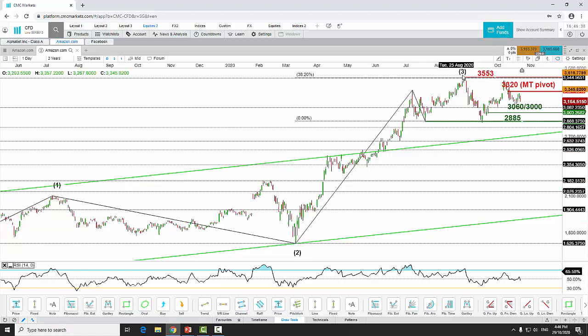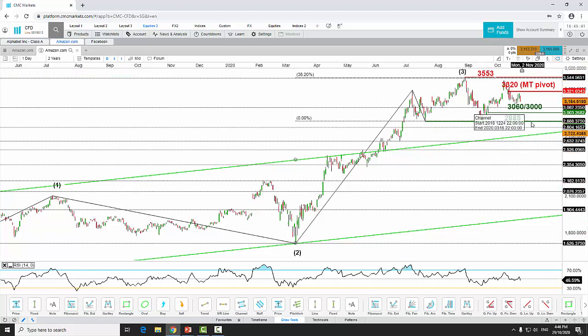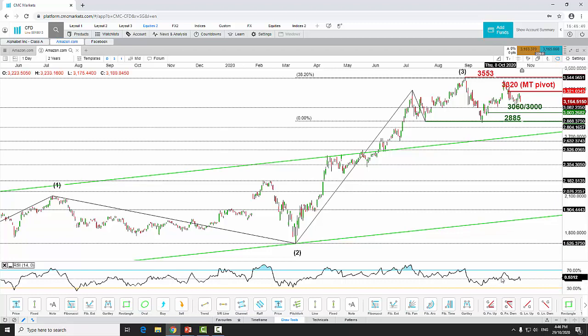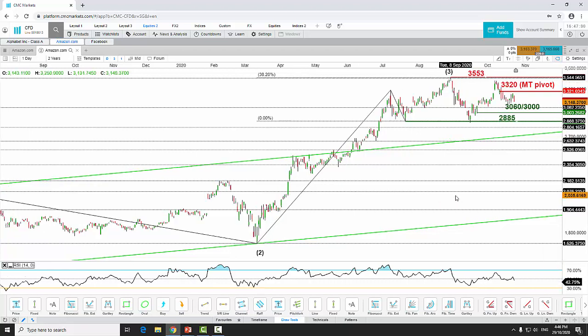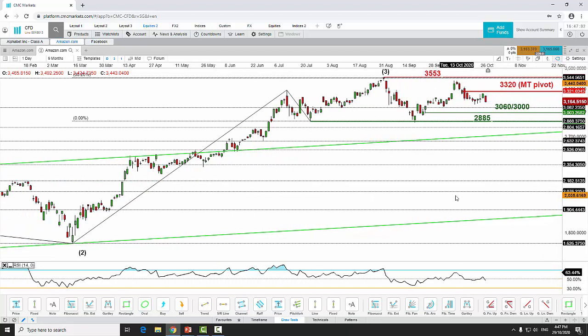We are in the process of doing a corrective Wave 4. The daily RSI indicator supports this view — RSI is very weak, now dipping below the 40 level, having traced a series of lower highs, suggesting further corrective pressure.